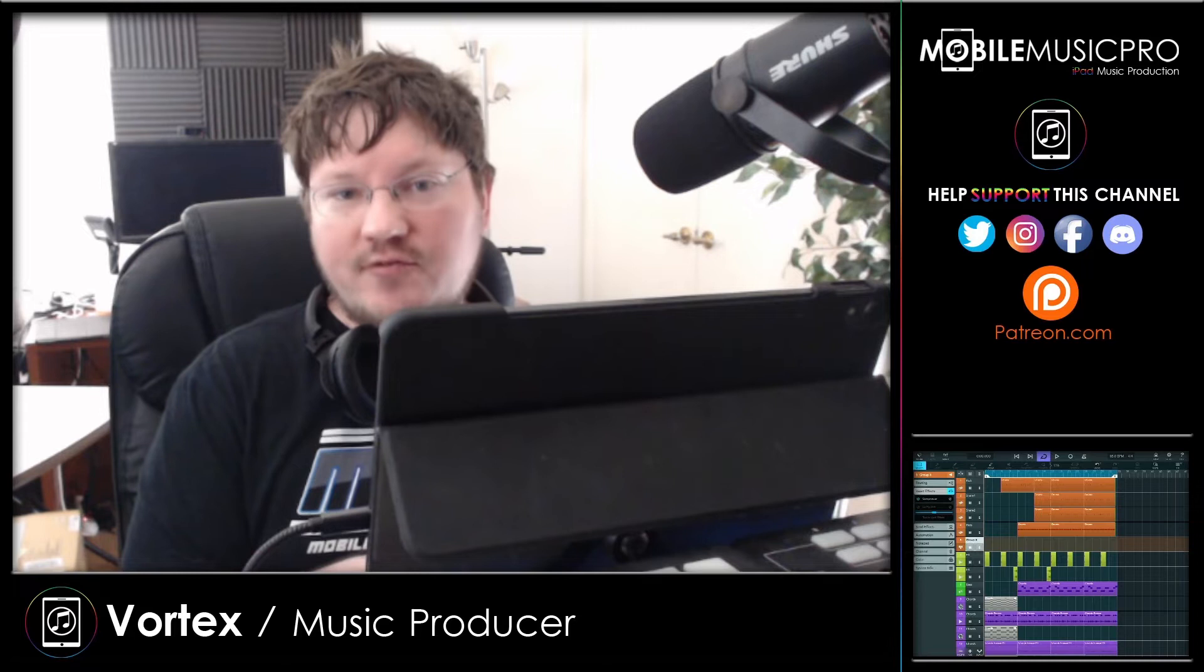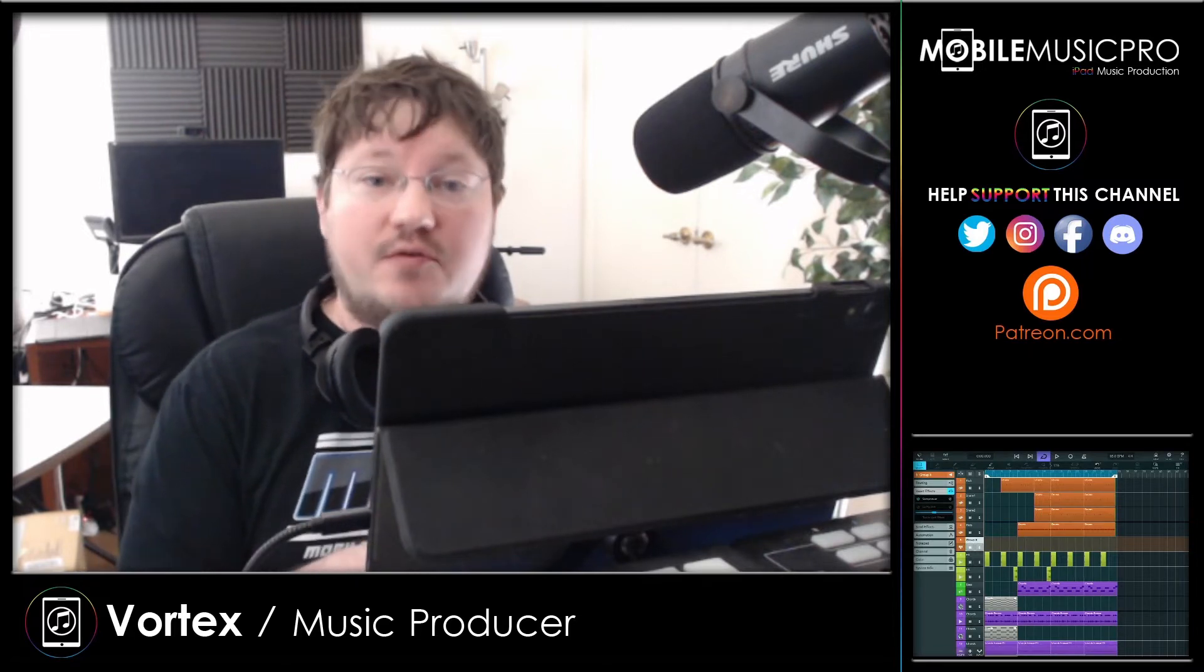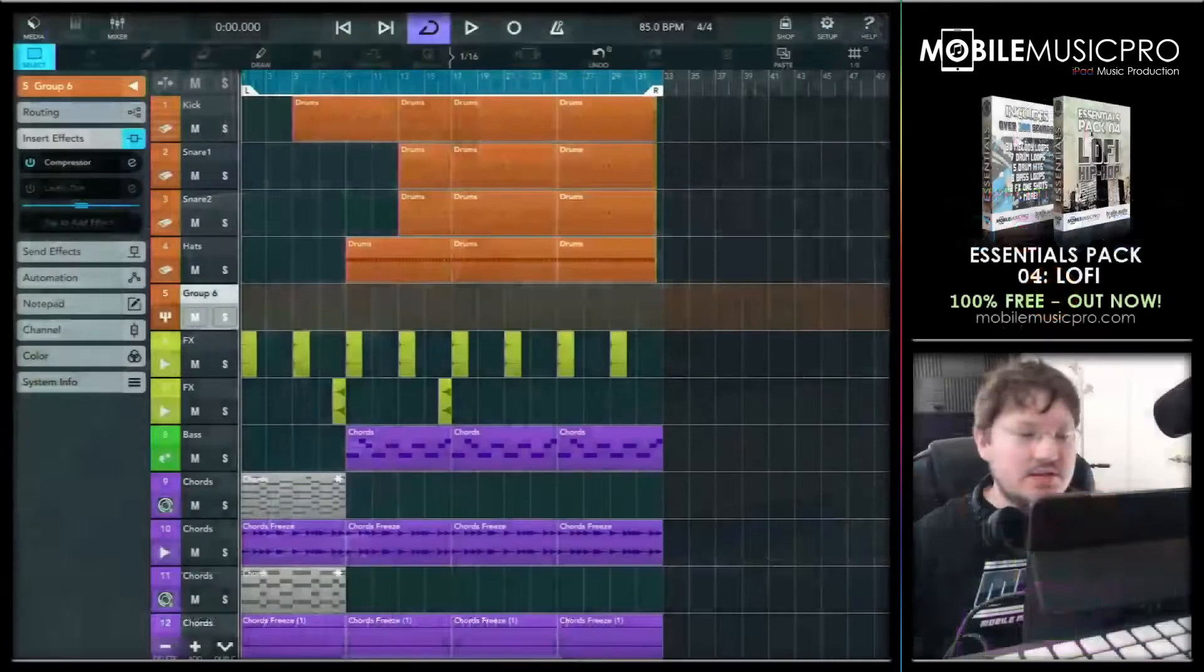We'll be using a project that we created during our live streams, which we do every single Wednesday at 10 a.m. Pacific and 1 p.m. Eastern Standard Time. All right, now let's go ahead and get started.